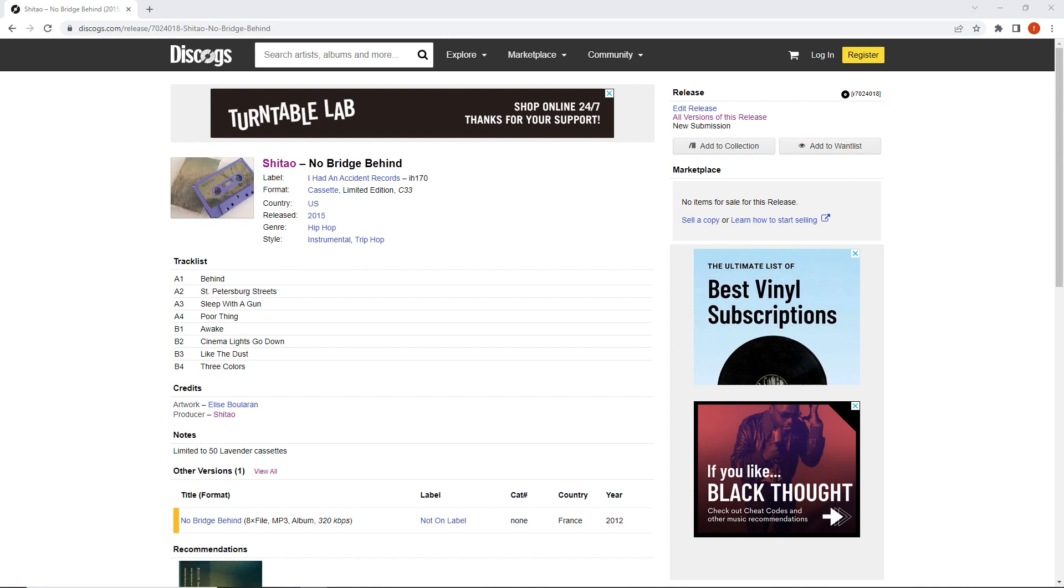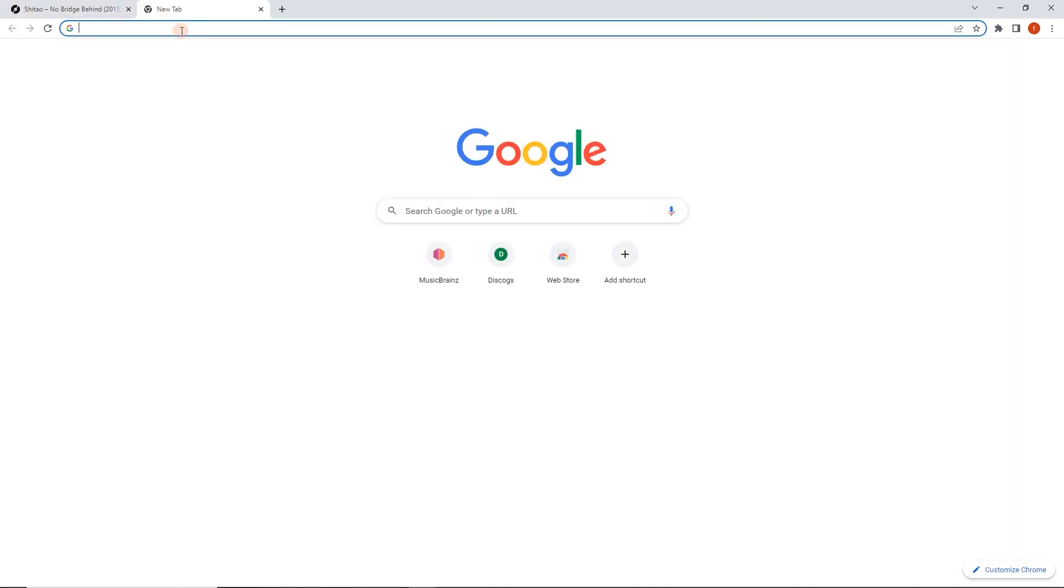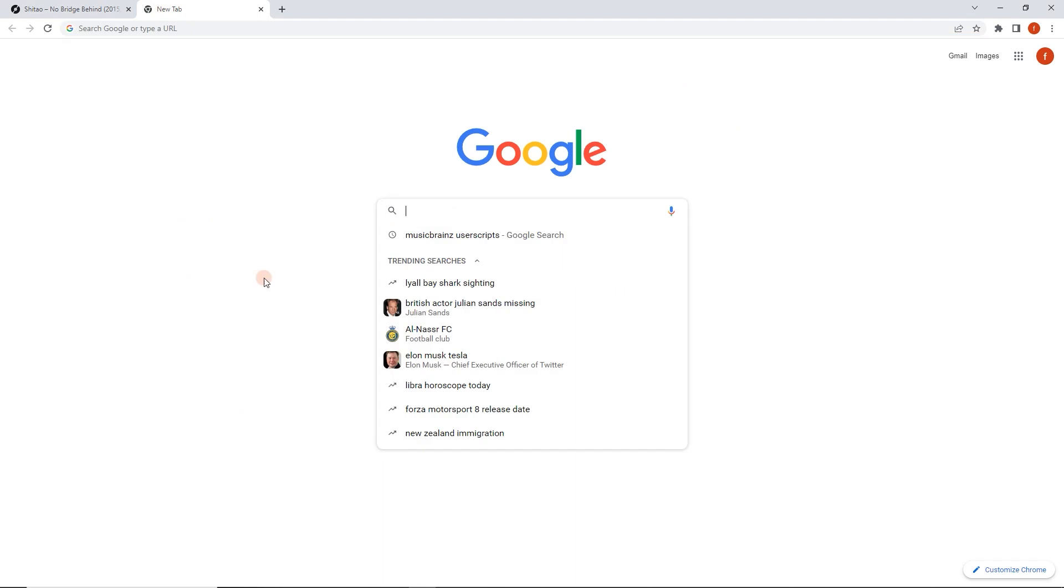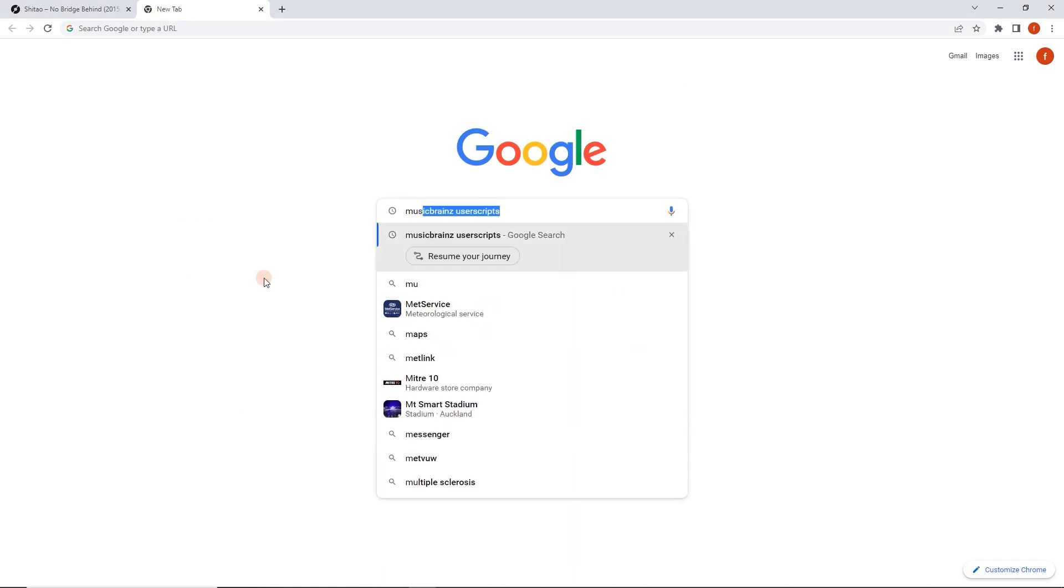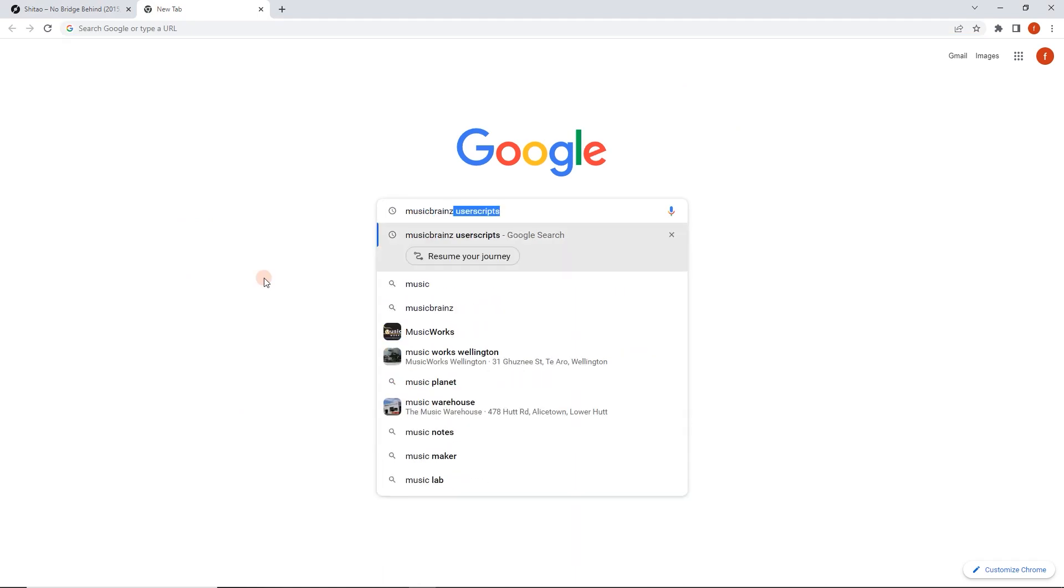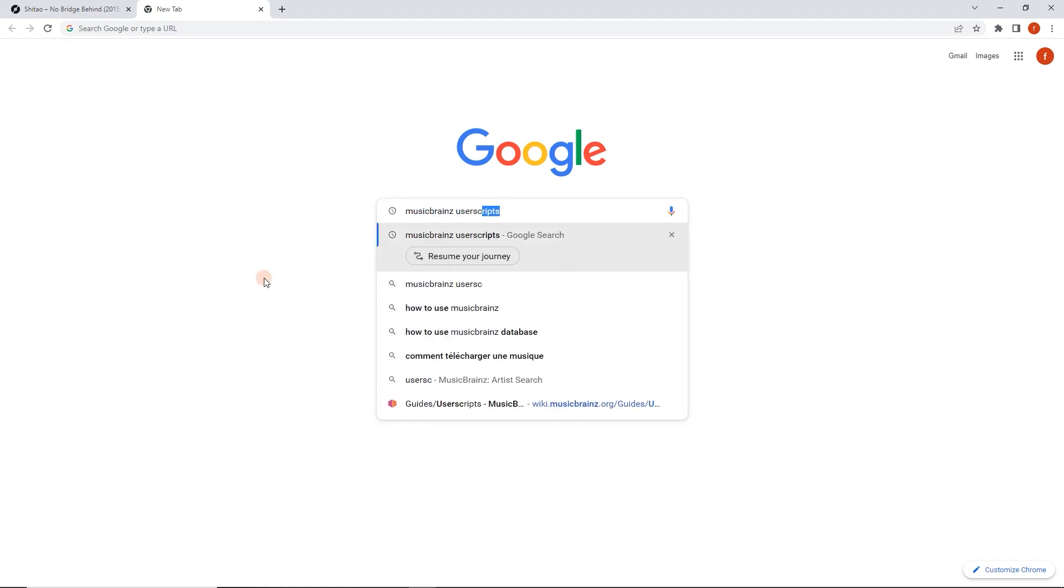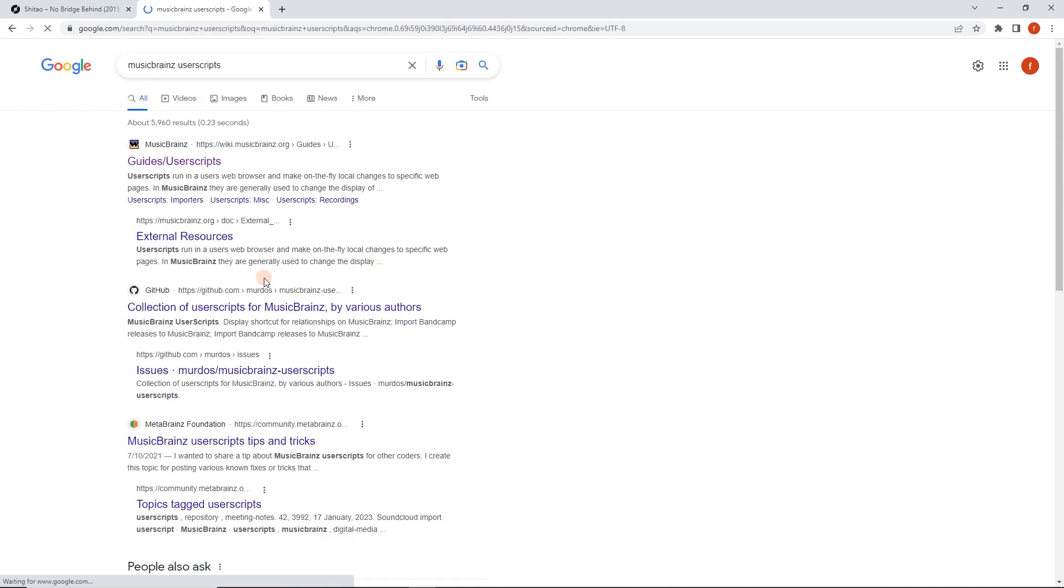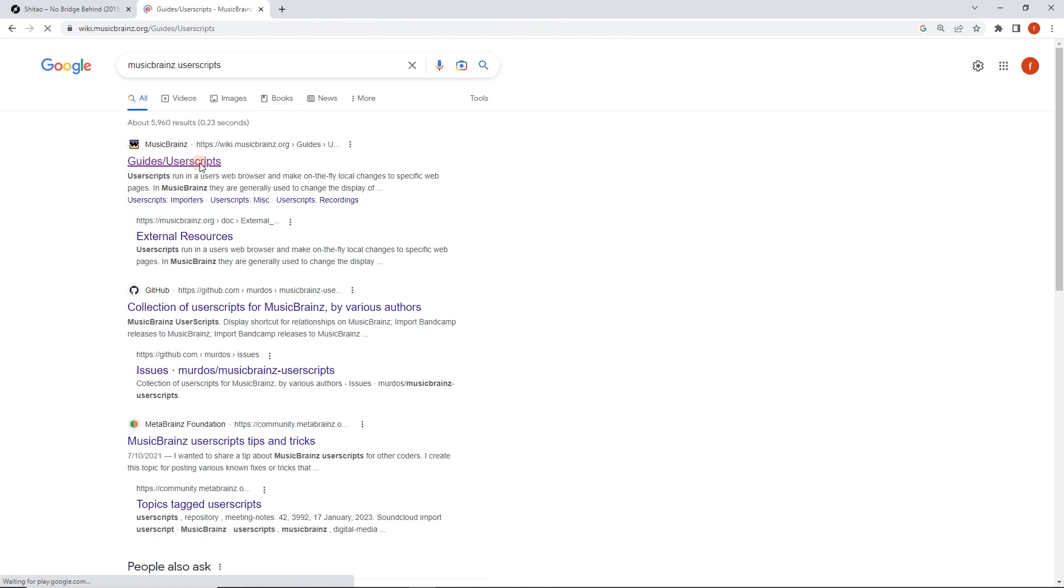So to do this, firstly we're going to have to install a user script. That's what's going to make this so quick. So what we're going to do for that is we're going to run a search for MusicBrainz User Scripts. I've already typed it in, so it's popping it, suggesting it. And then here we go, guide slash user scripts. That's what we want from our web search. So I'm going to click on that.